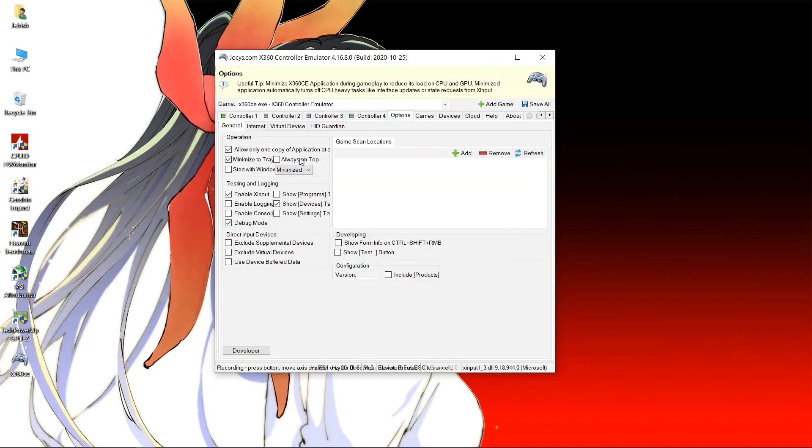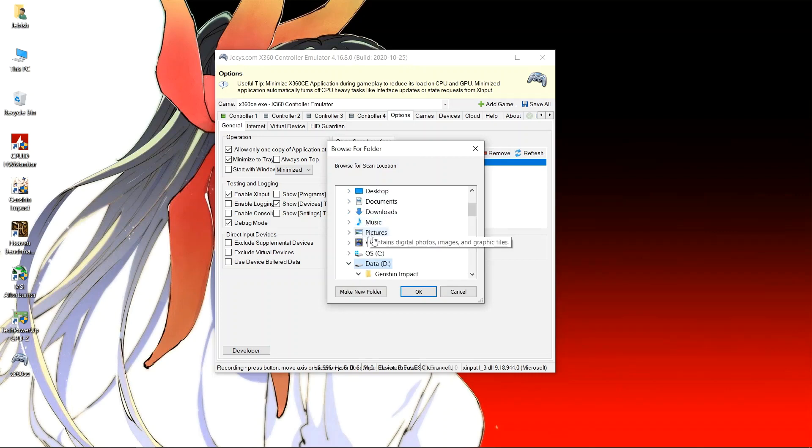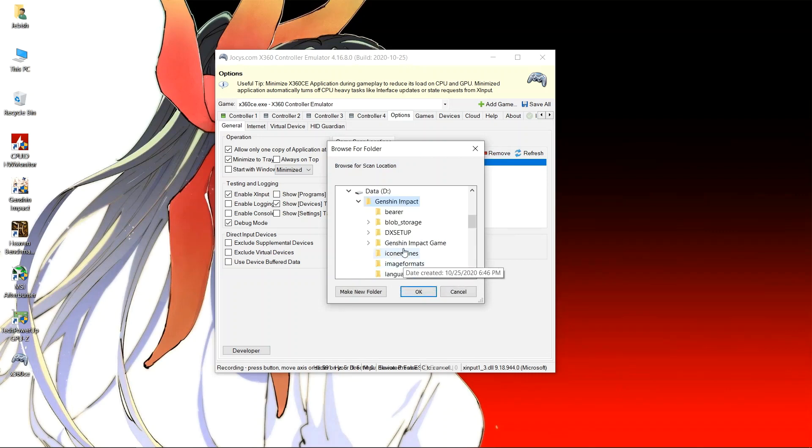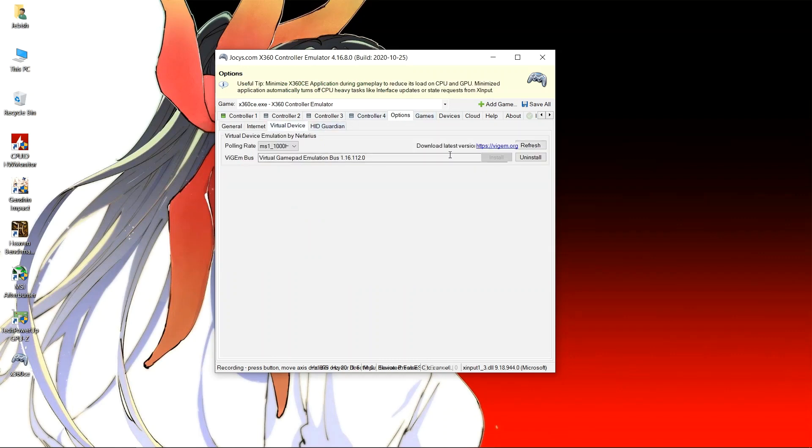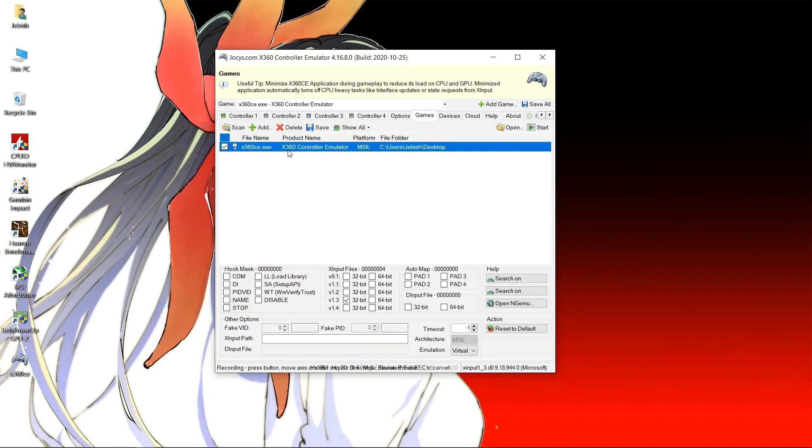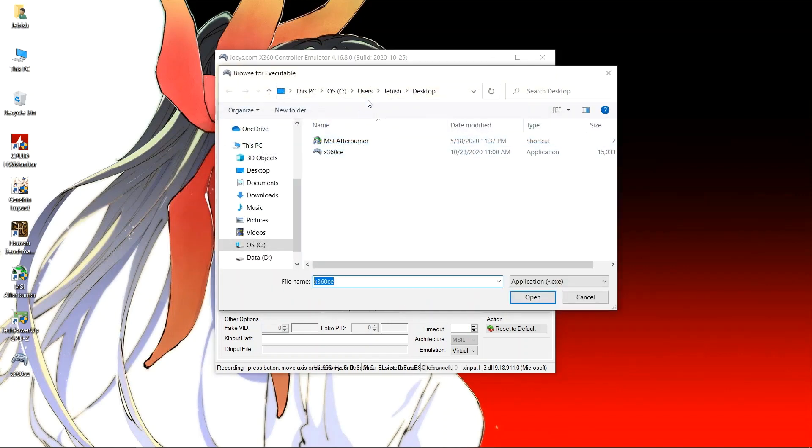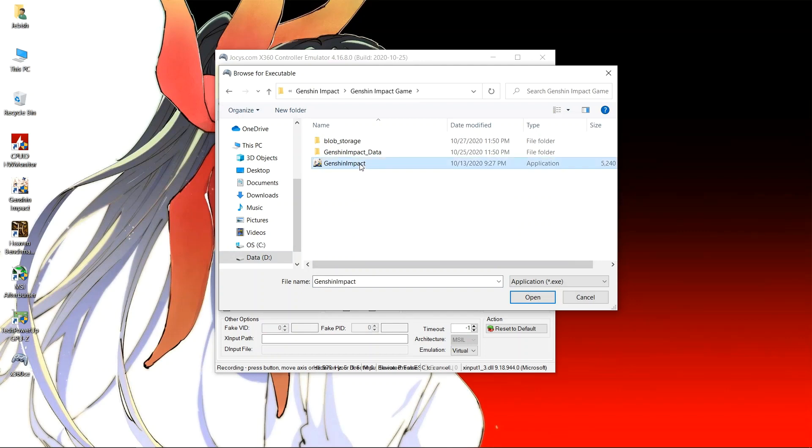After that let's go to options and select our game folder. Click on add and add your game folder. Make sure that enable XInput is checked. Now we go to games and we shall add our game file. So click on add, go to the game directory, and add the .exe file.